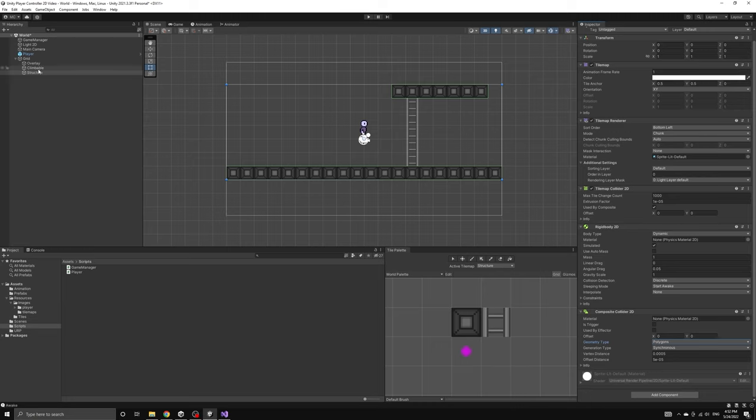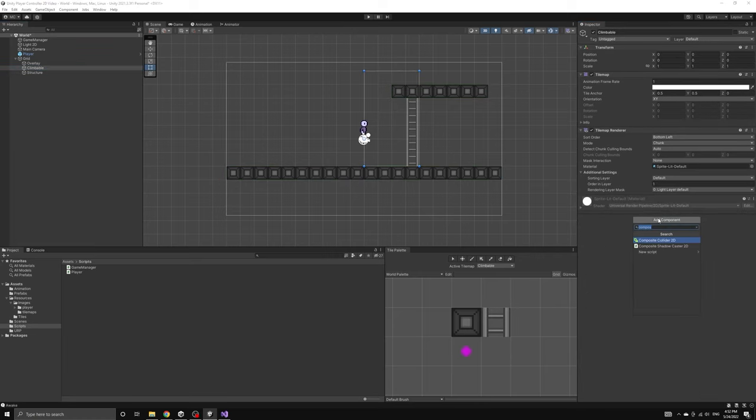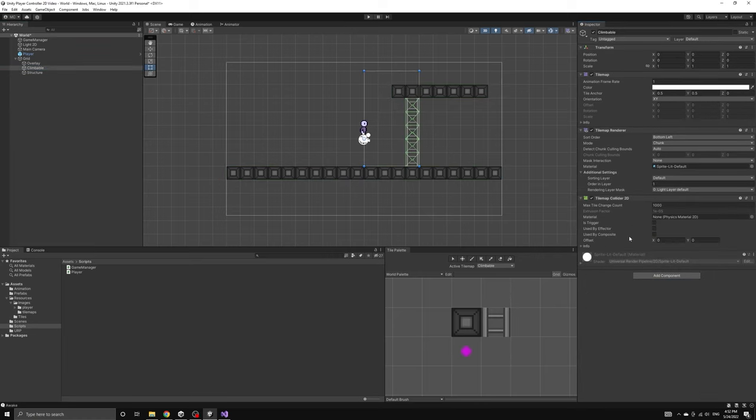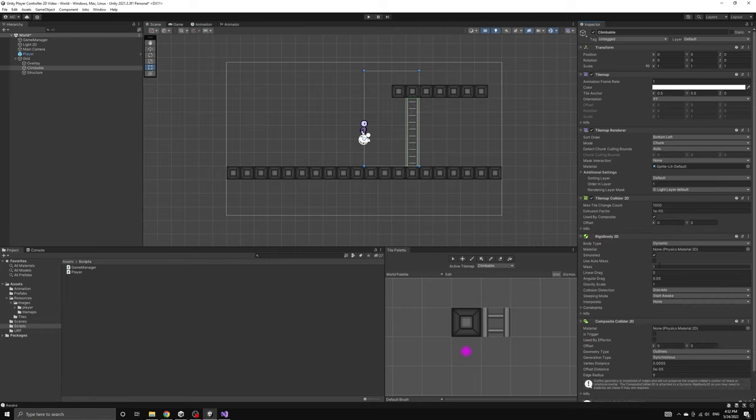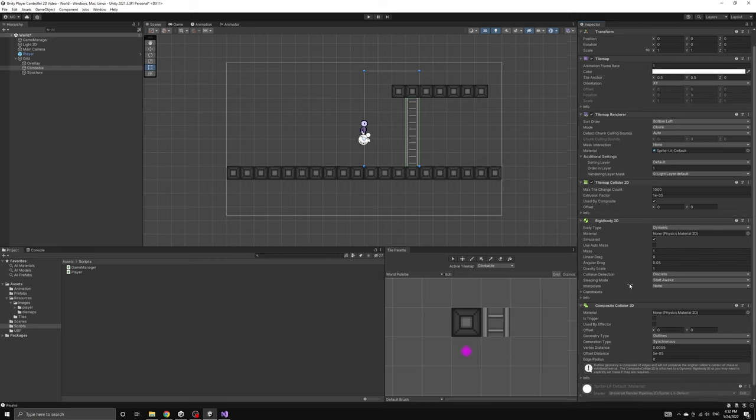Now we'll follow the same process for the climbable tile map. We'll add the tilemap collider, select the used by composite field, add a composite collider, and then set its geometry type to polygons.